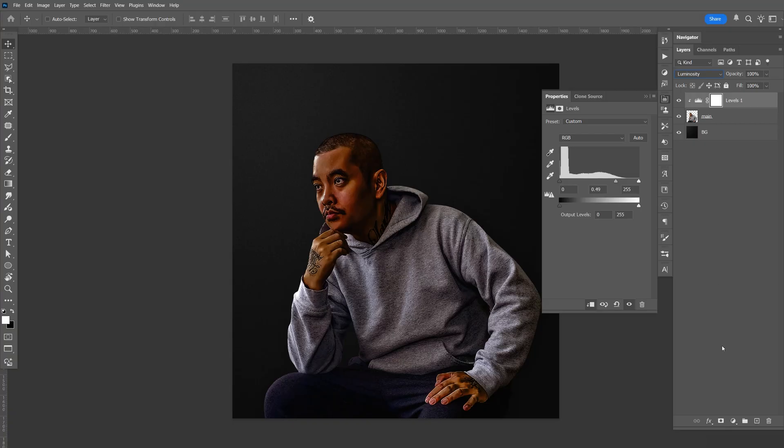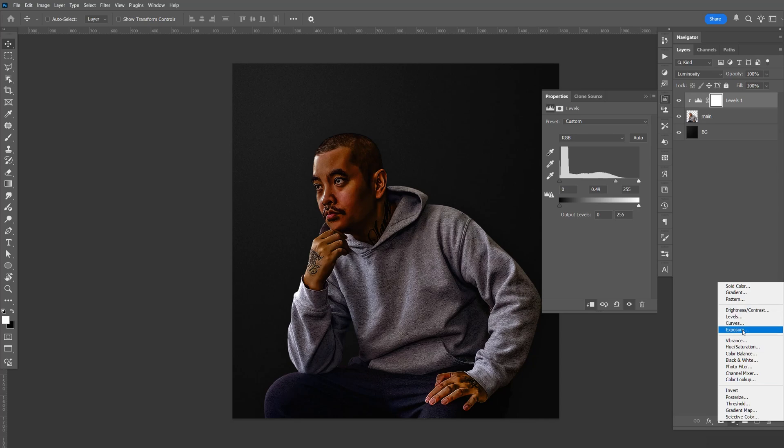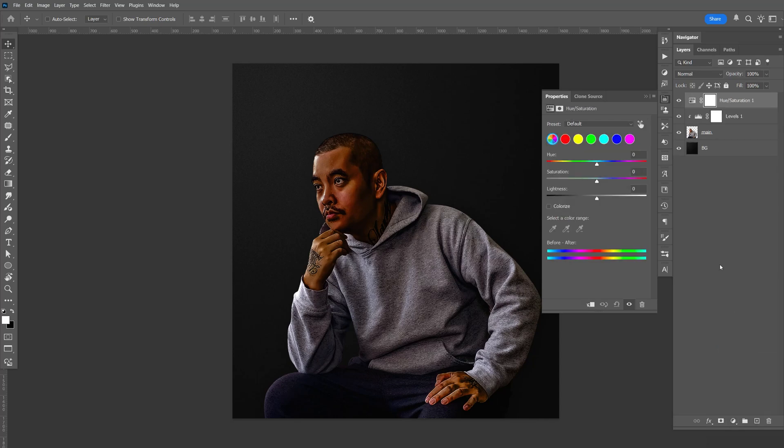We can also create another adjustment, select the hue and saturation, create the clipping mask, select the red, and lower the saturation.